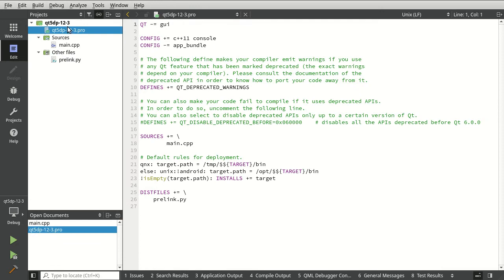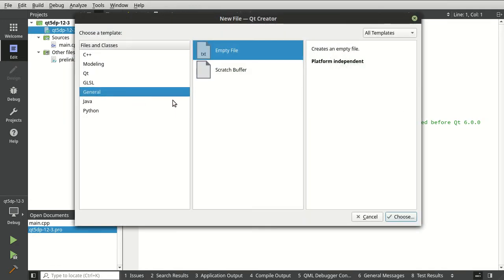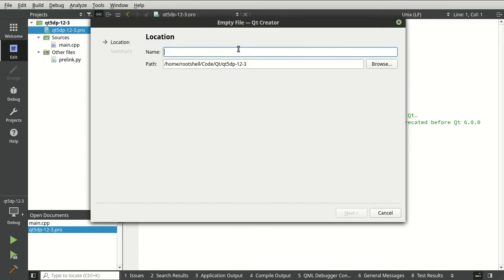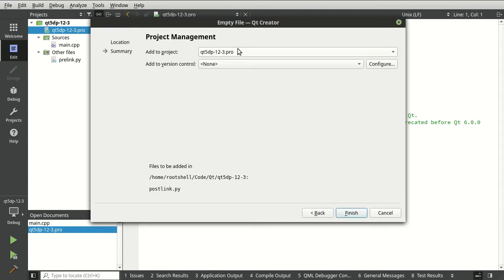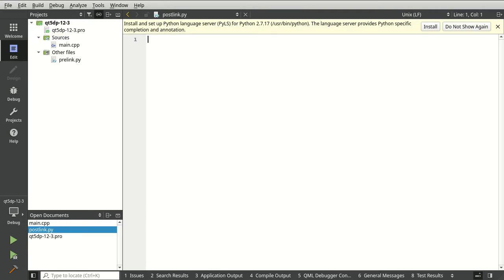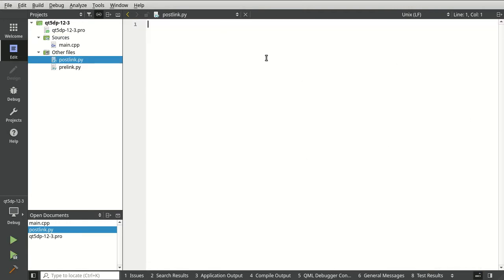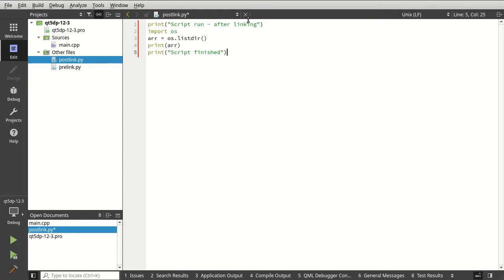Very, very simple. And now I want to go add new general empty file. Let's say post link. Again, this is a Python file. And I'm going to take the most complex Python program on the planet. This is the same thing. It just says after linking.